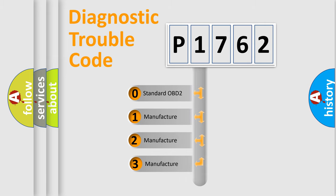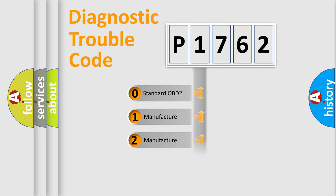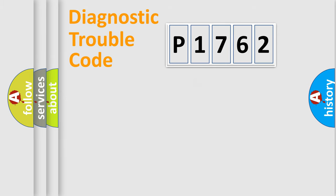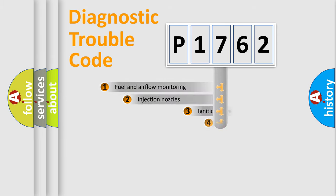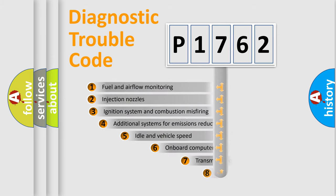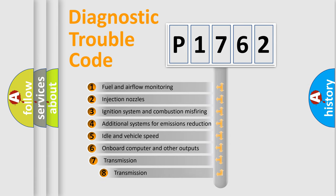If the second character is expressed as zero, it is a standardized error. In the case of numbers 1, 2, or 3, it is a manufacturer-specific expression of the car-specific error.